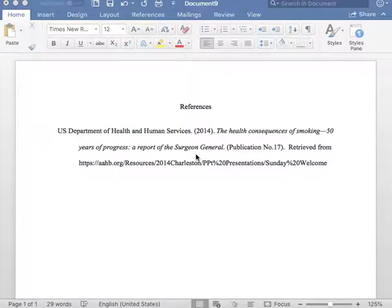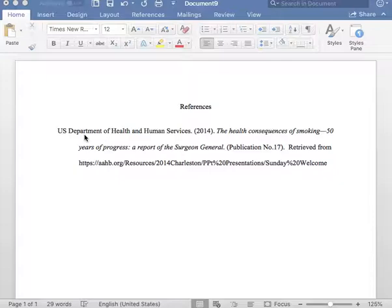To begin this entry, please list the author. As you can see here, the author of this report is the U.S. Department of Health and Human Services. After listing the author, please insert one period, as you see here, followed by one space.